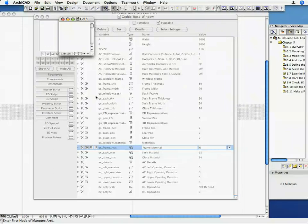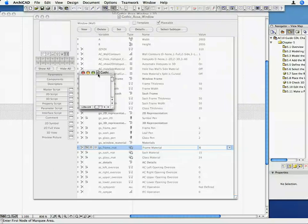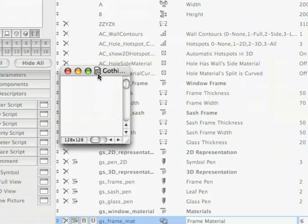This may prevent other users from finding this window in the Library Part browser. In the previous lessons, we've shown you how you can copy an existing image into the Preview Picture window. Now let's make a nice preview image with the Lightworks rendering engine.